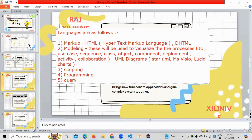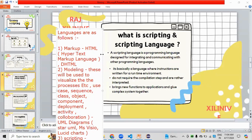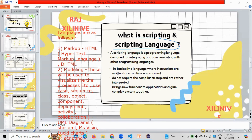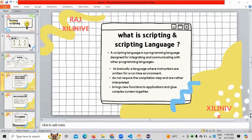Point three is scripting language. Scripting language is used whenever you want to create any communication among programming languages or integrate with any kind of communication for programming languages. A scripting language provides instructions to the application. For that reason, scripting languages are used.